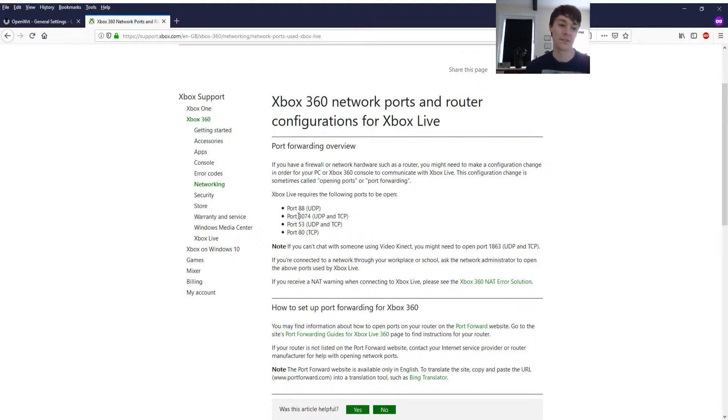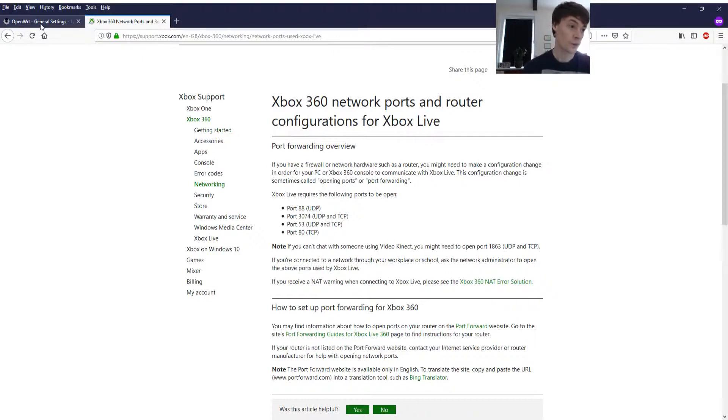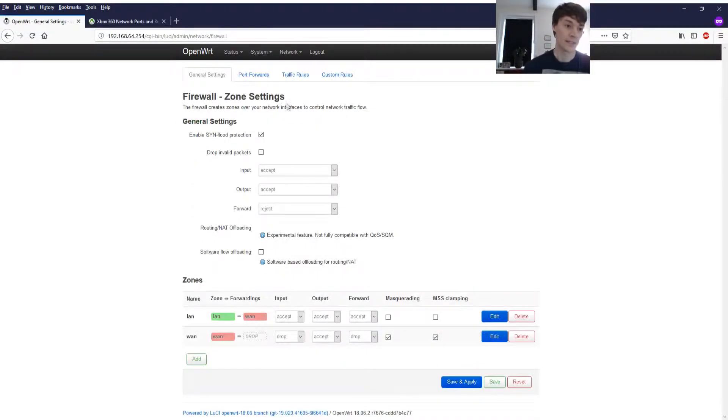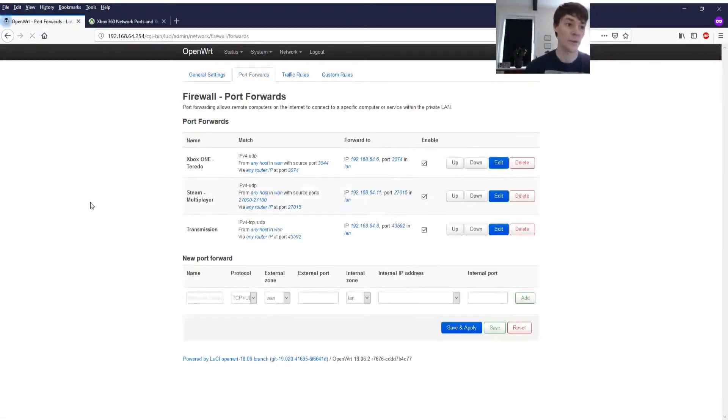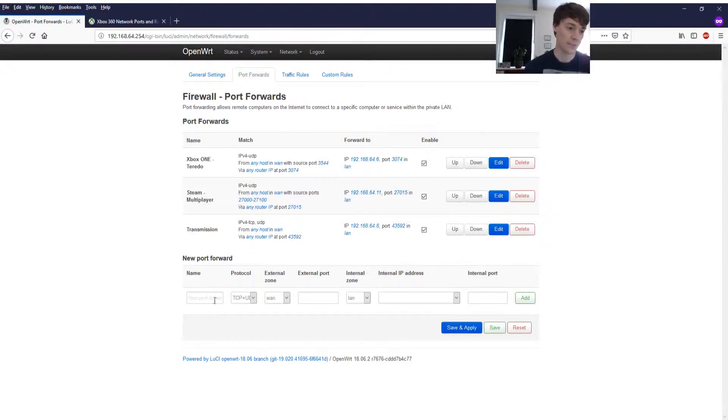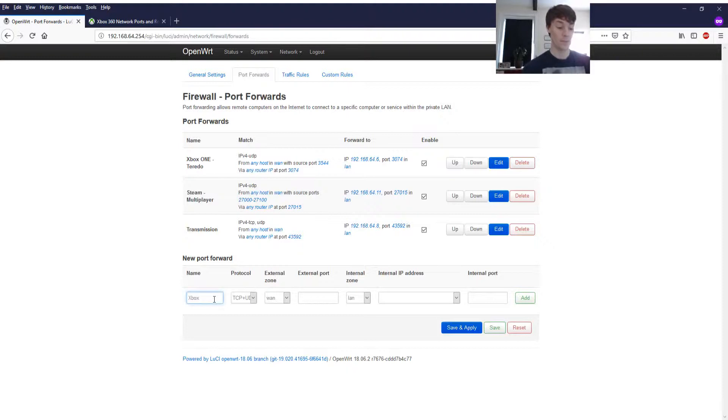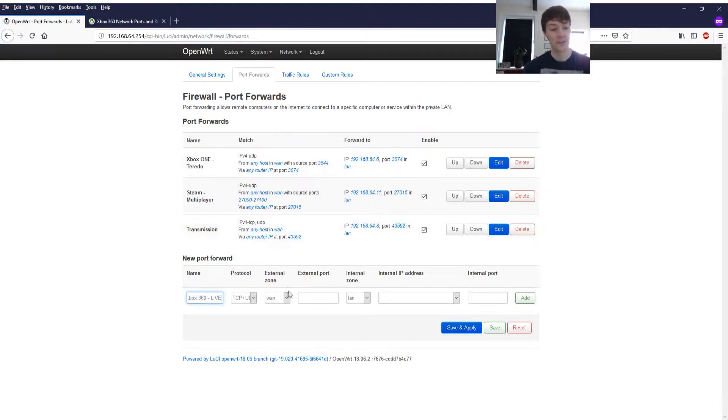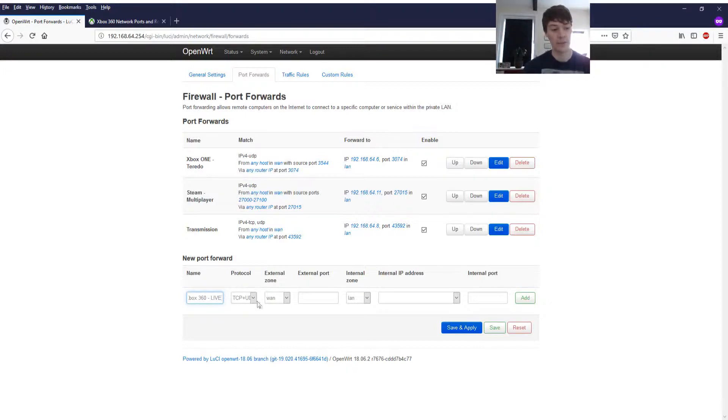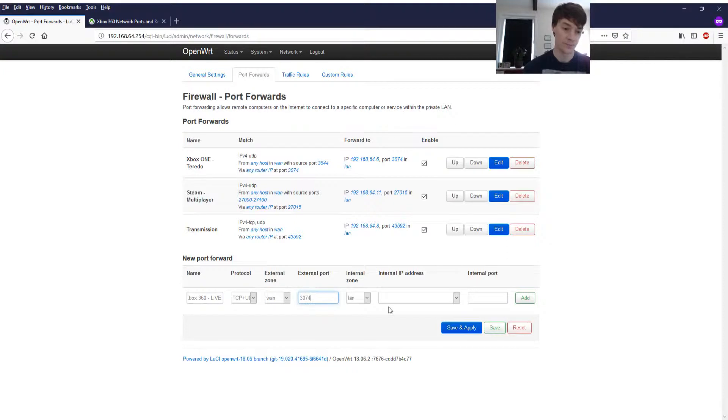It says port 3074 UDP and TCP. So let's add a new firewall rule for the Xbox 360. Let's give it a name. We'll call it Xbox 360 live. Protocol is already TCP and UDP. External zone 1. Fine.